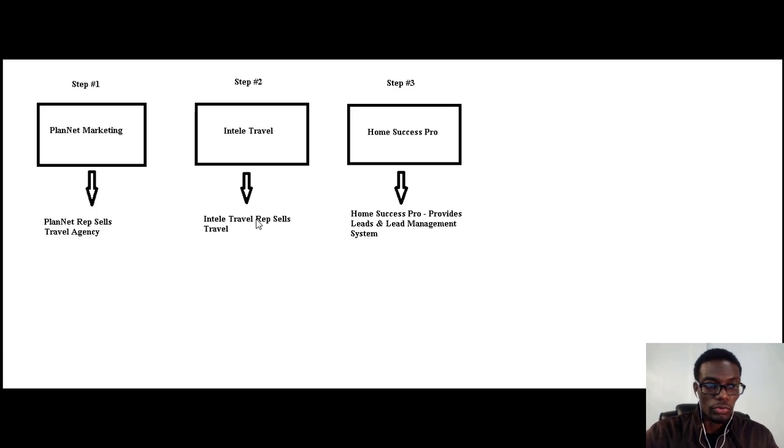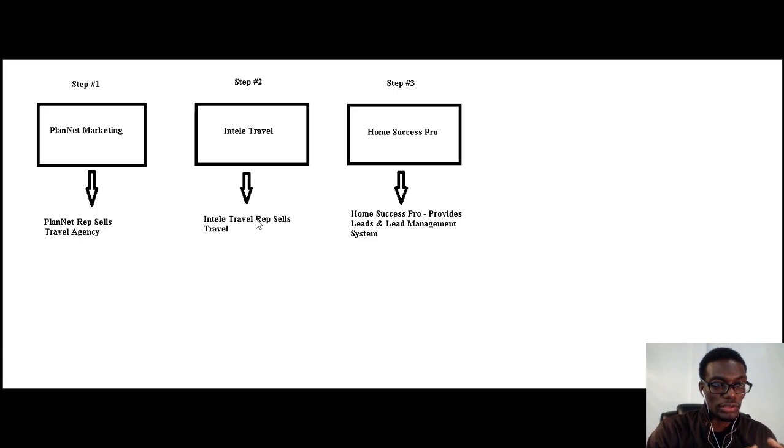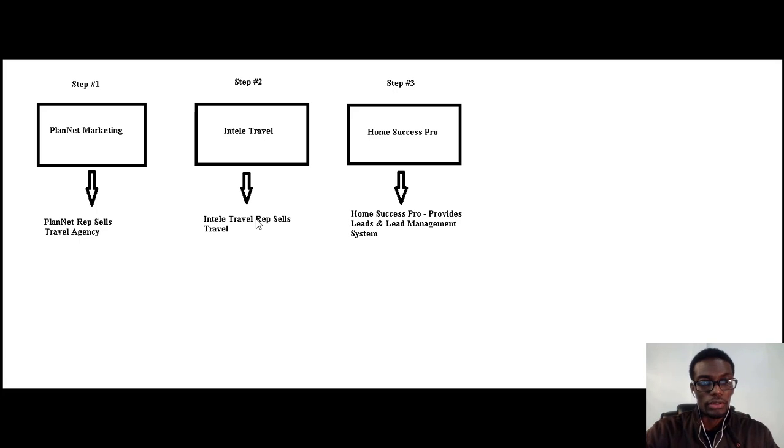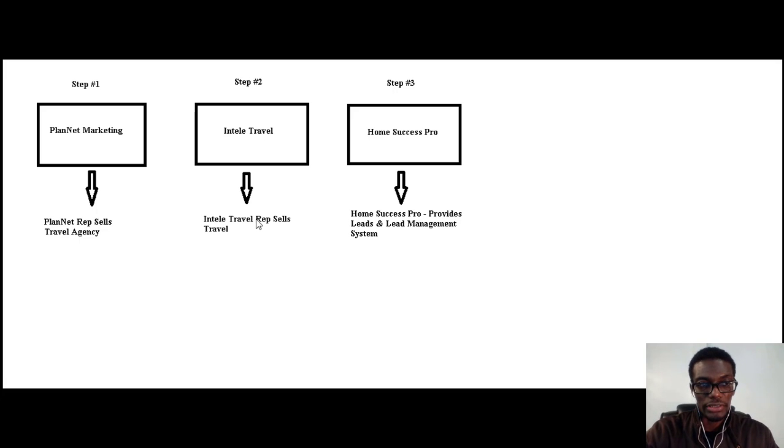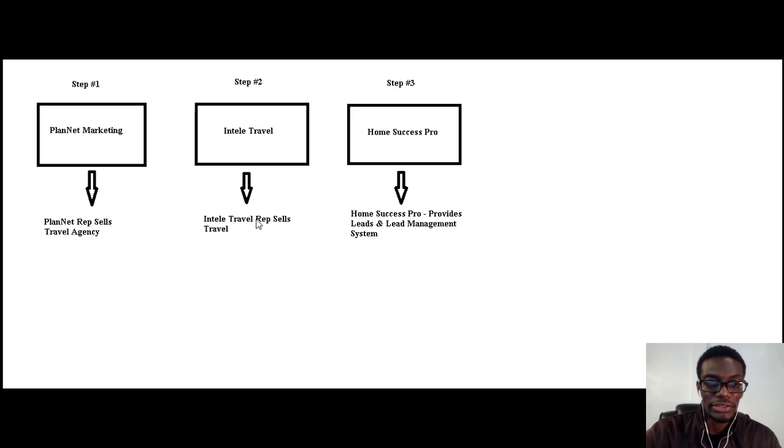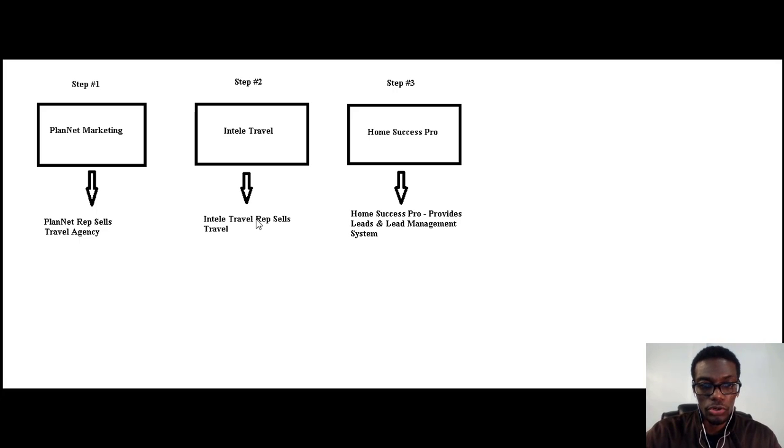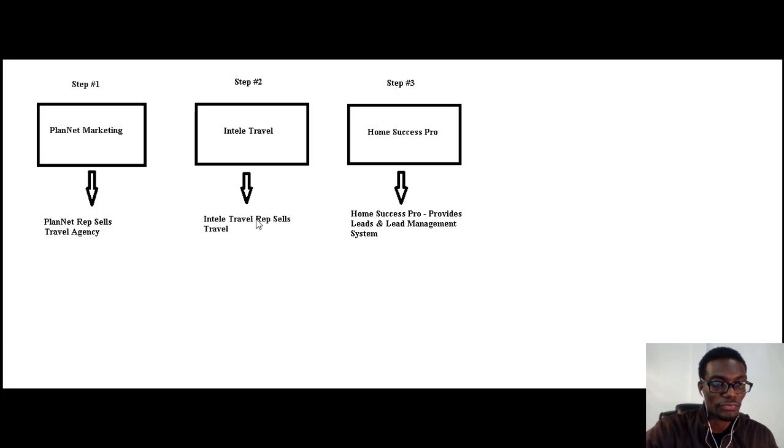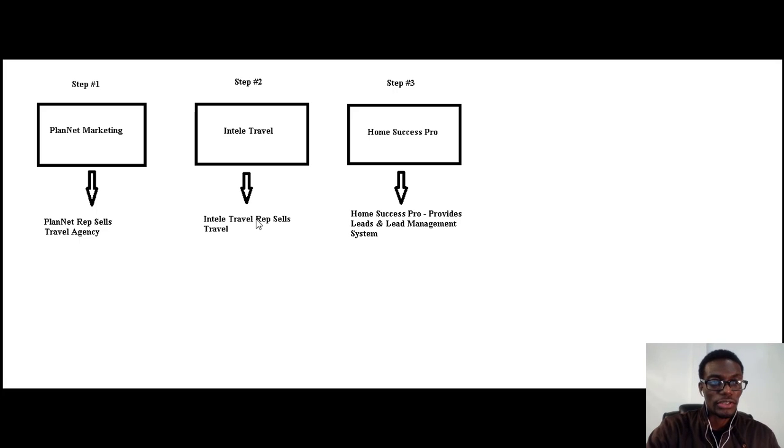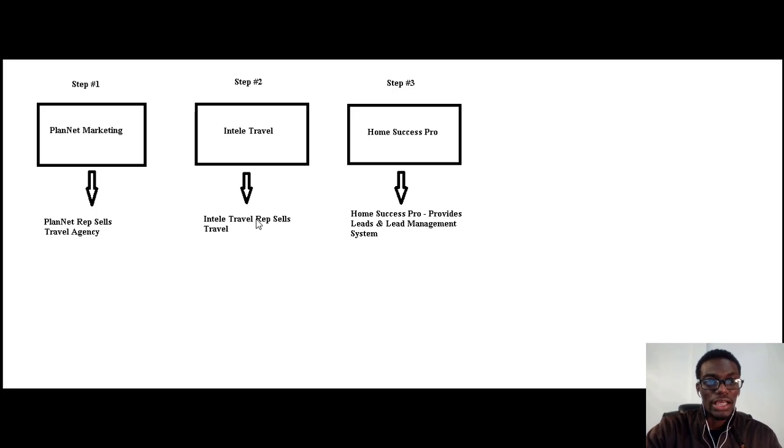I'm going to go into details, step by step, all the different companies. What I want you to do now is to go ahead and click on the button below to gain access to the next video, which explains PlanNet Marketing and IntelliTravel.